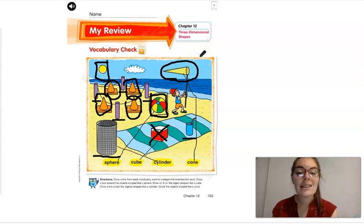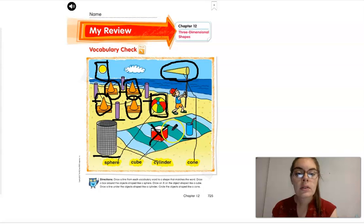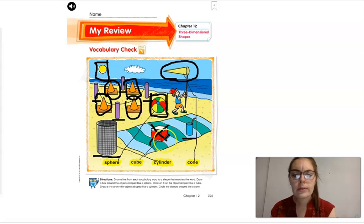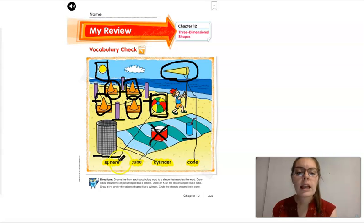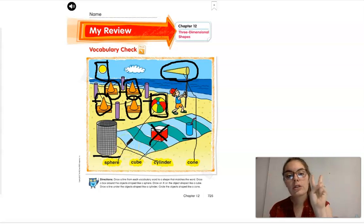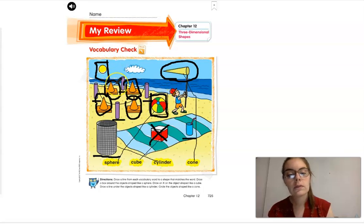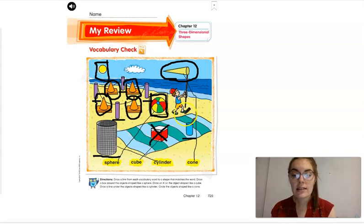We've underlined six cylinders — one, two, three, four, five, six. We've X'd out one cube. And we've boxed two spheres — one, two. Very nice.